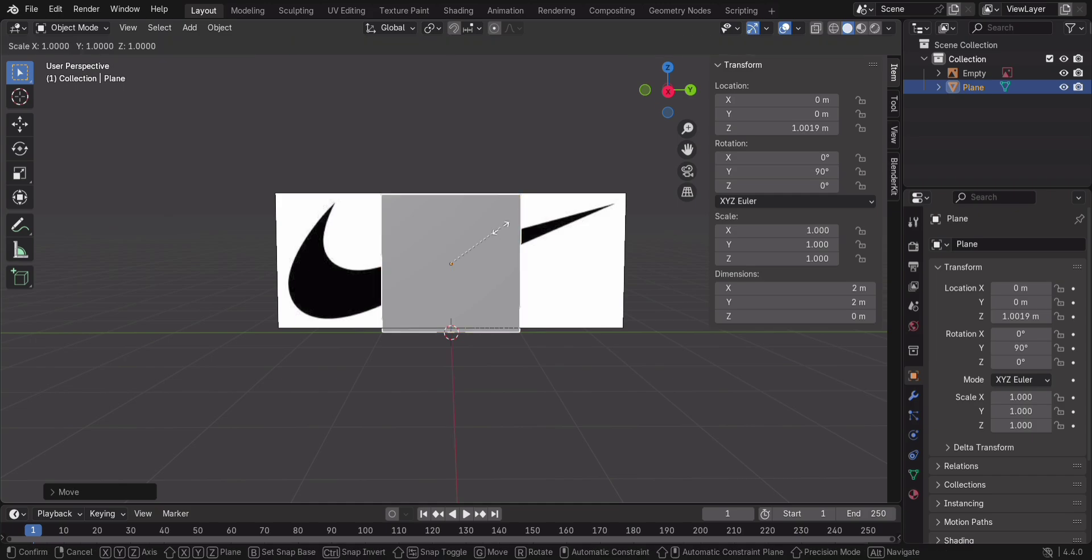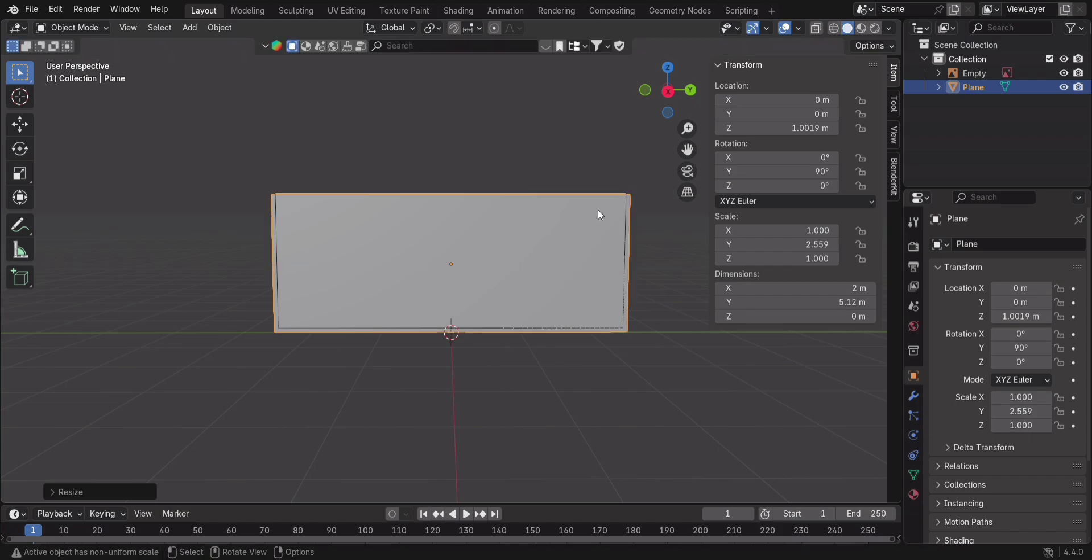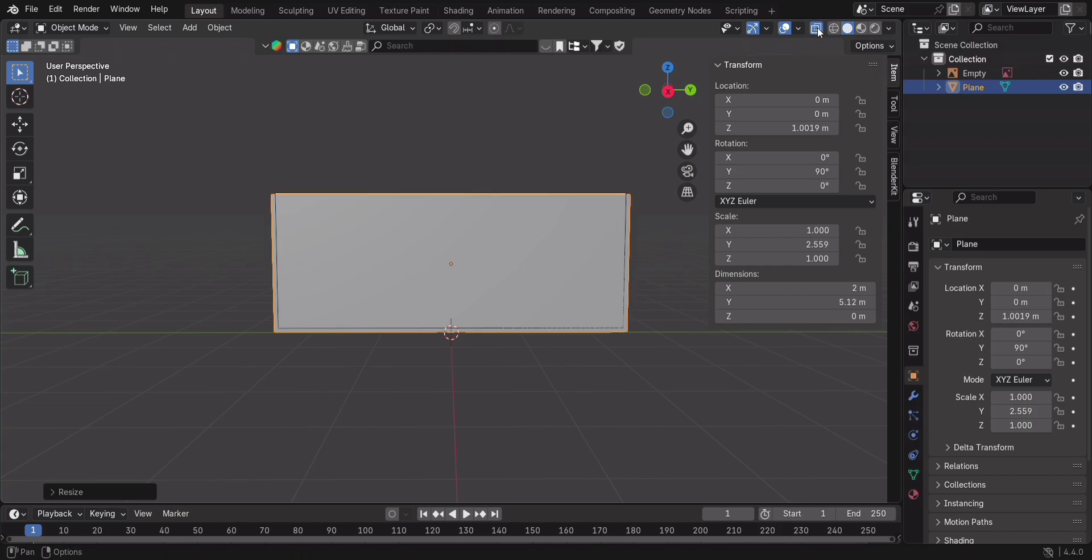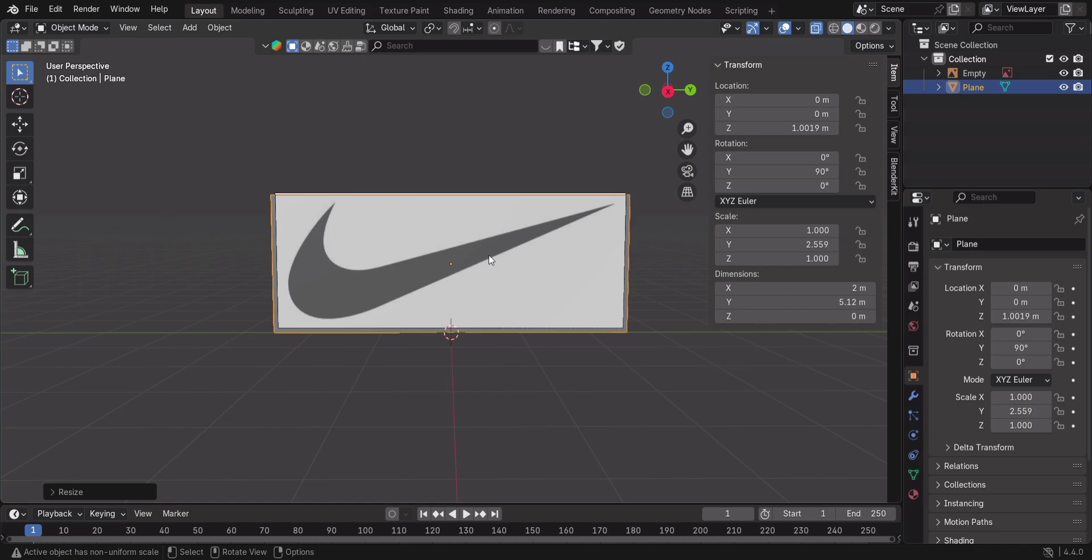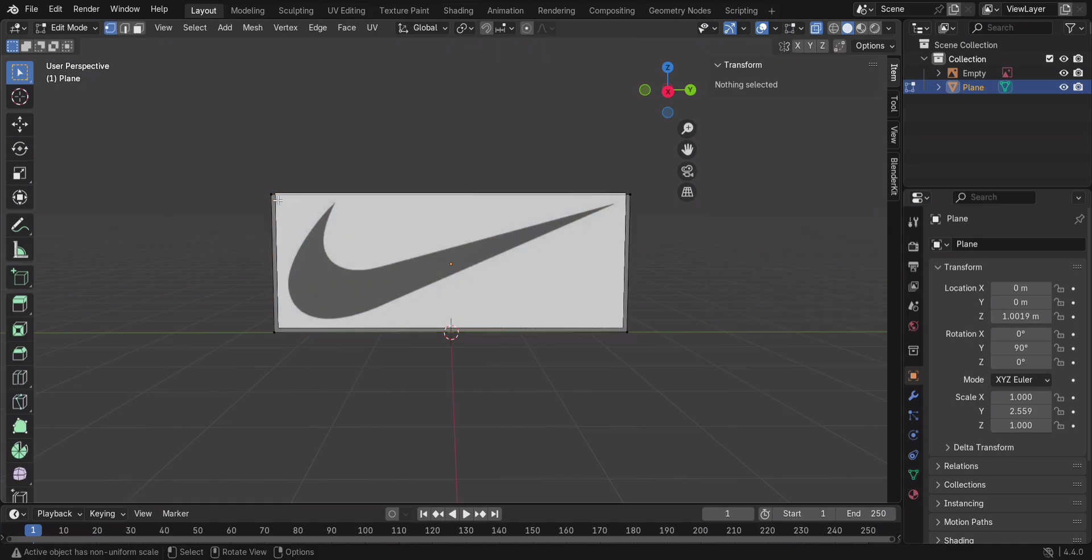Now press S to Y to scale it along the Y axis. To make this easier, press the X-ray icon at the top of the viewport. This lets you see through the model and position the vertices perfectly. Press Tab to enter Edit Mode, and let's start shaping.